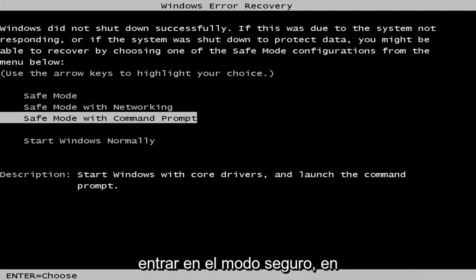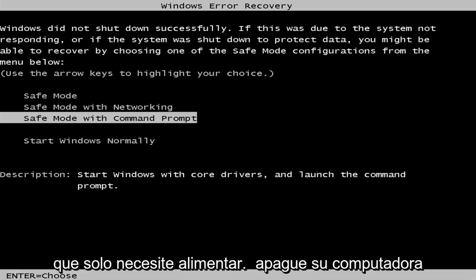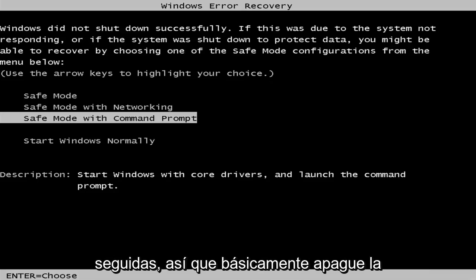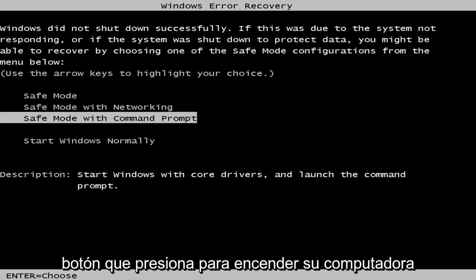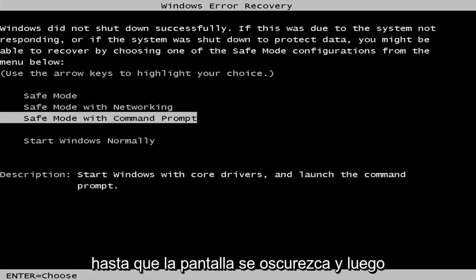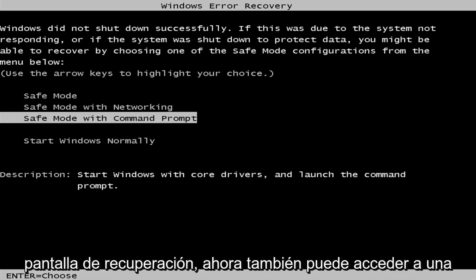In order to get into safe mode, you're not going to need any kind of external media. You just need to power off your computer doing a hard power off three times in a row. Basically, just turn off your power at the switch — hold the power button in for a couple seconds until your screen goes dark. Then you want to get to a Windows Error Recovery screen.